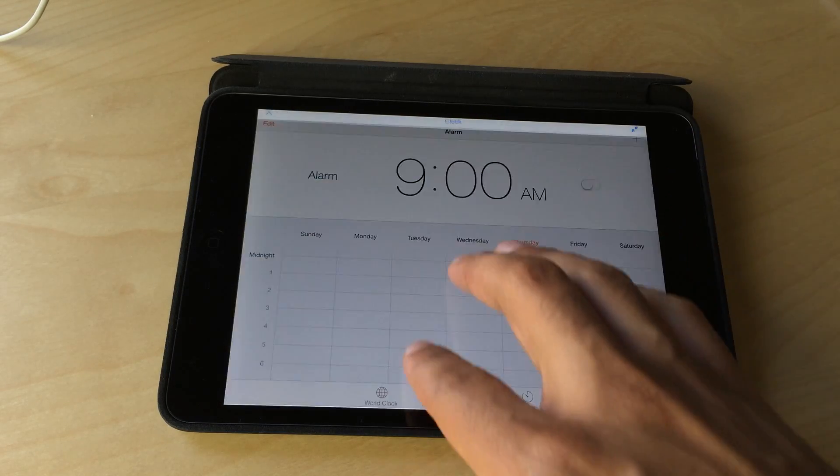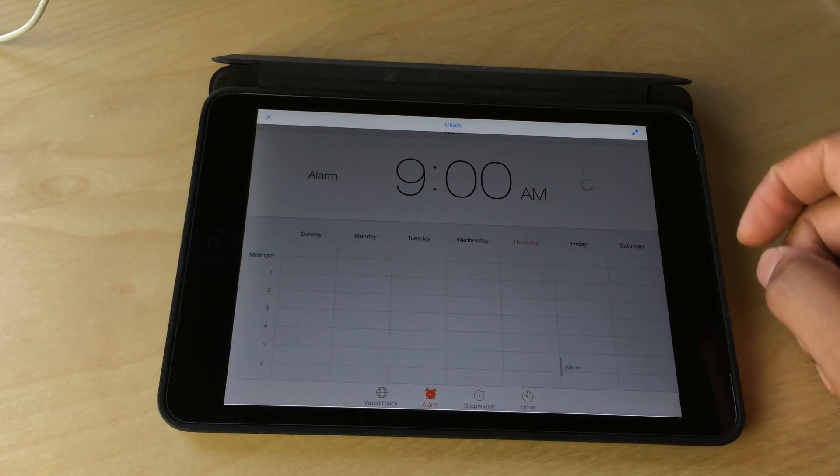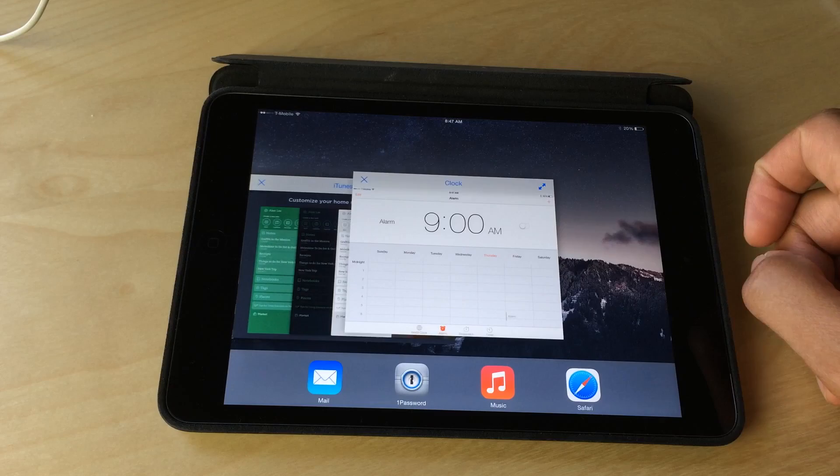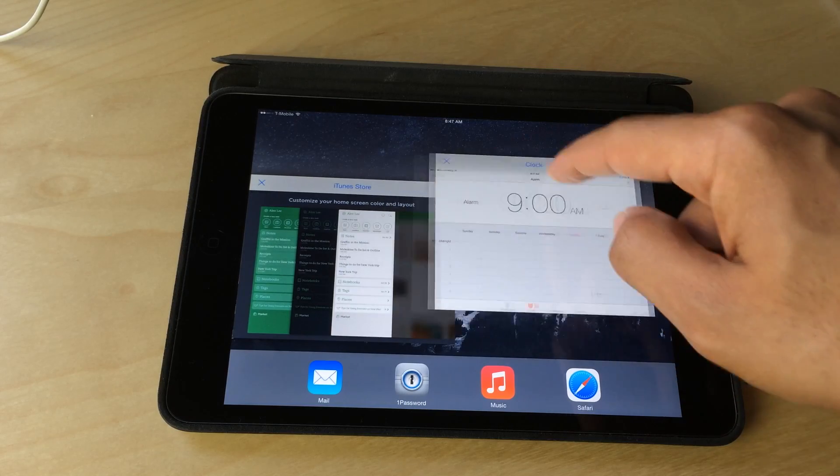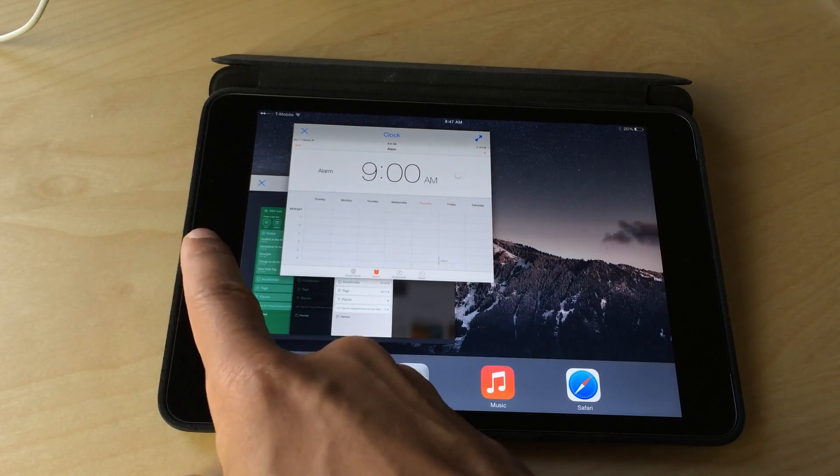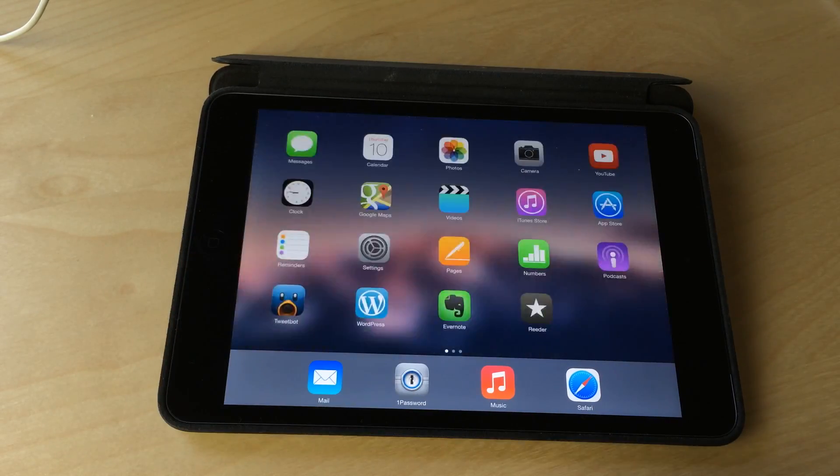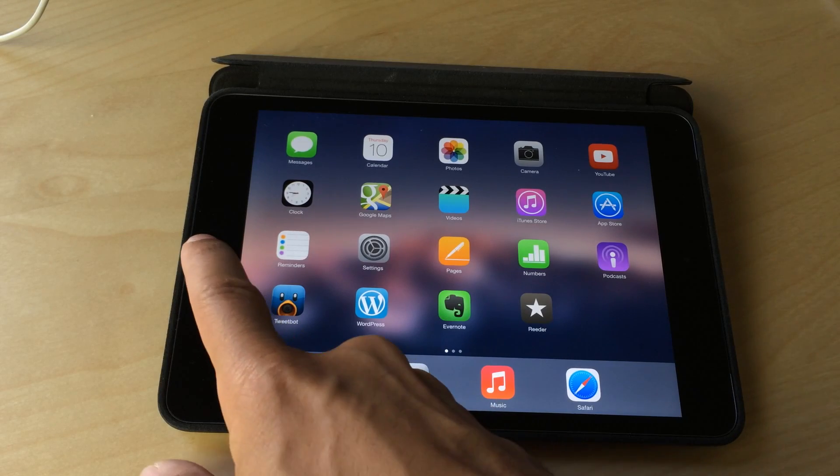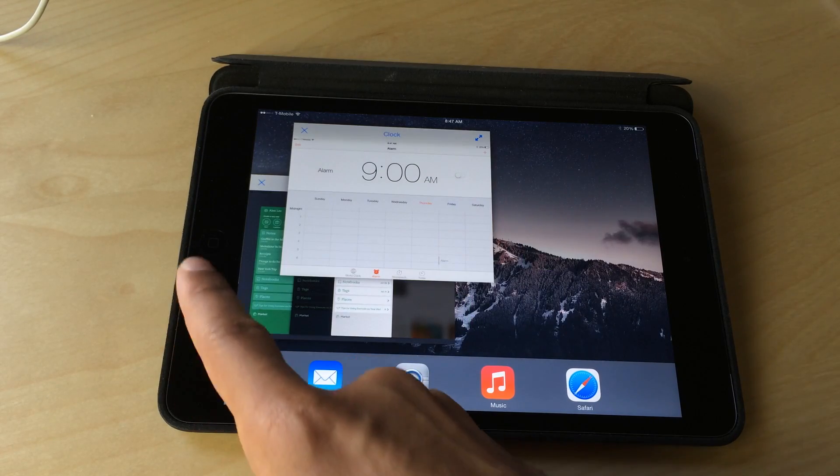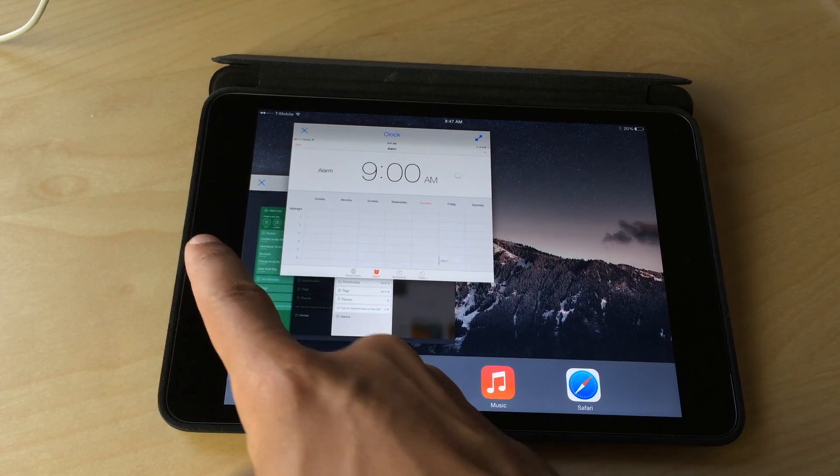Let me first of all, minimize our clock app here. So you can see I have the clock app and another app behind it. And I'm going to go back into the mission control. Give me one second.